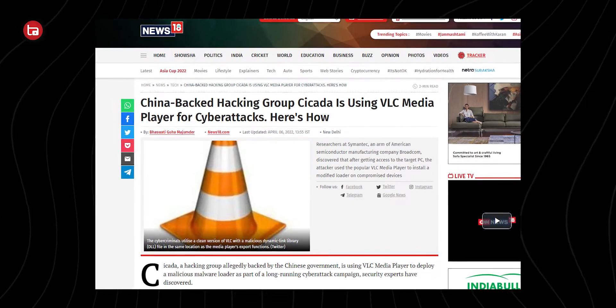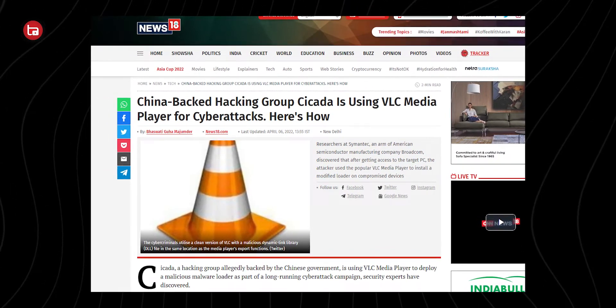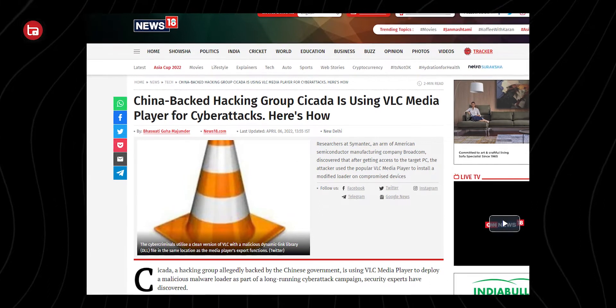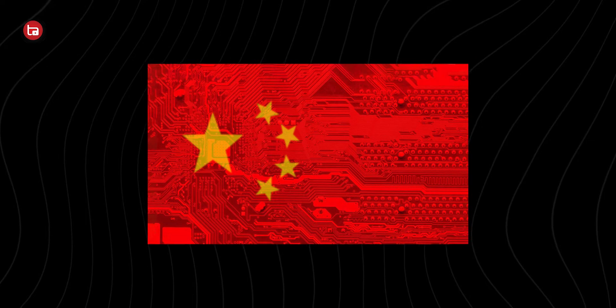Then what actually happened? After I dug deep into the internet, I found many things regarding the ban. According to India Today and Times of India, there's a Chinese hacking group called Cicada, which is backed by the Chinese government, and they have started using VLC Media Player to launch massive malware attacks. This information was somehow known to the ISPs and telecom operators in India, who decided to manually block access to VLC Media Player — it was not the government, but the decision of major ISPs and telecom operators.